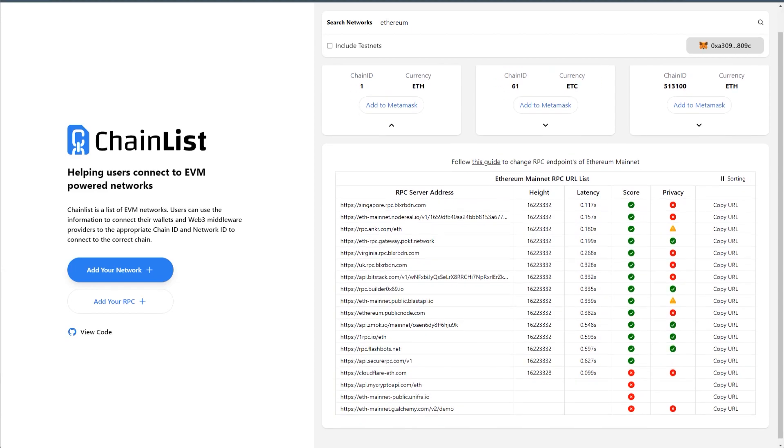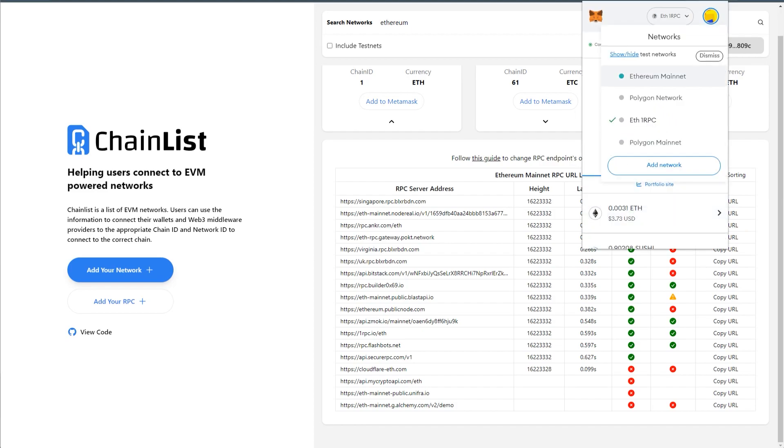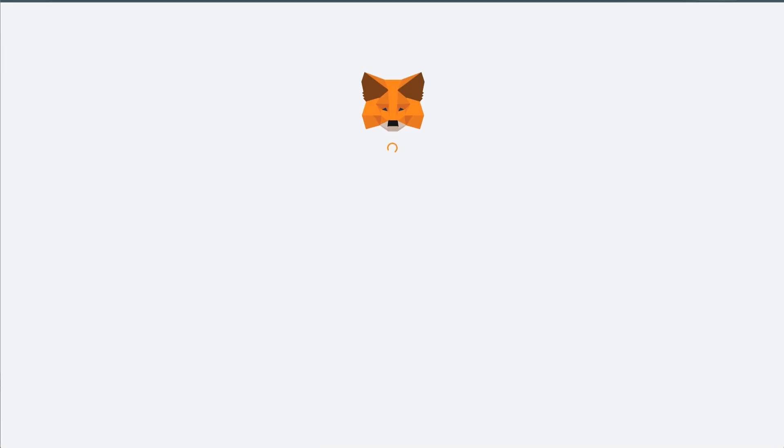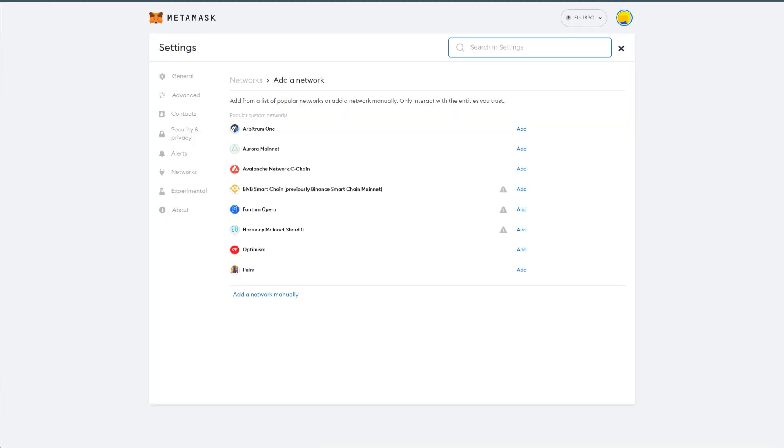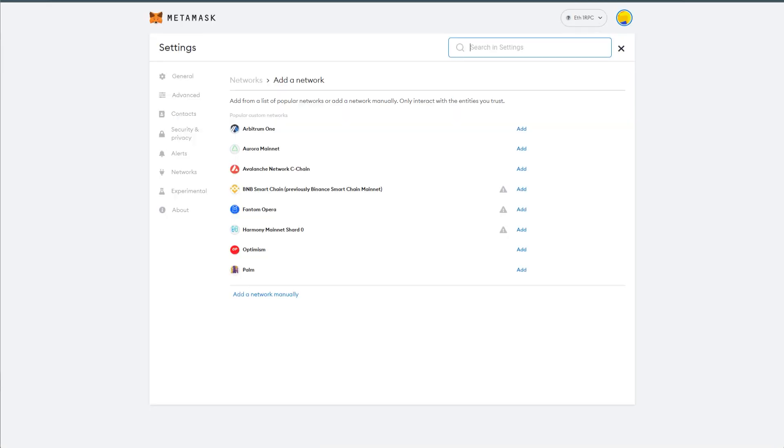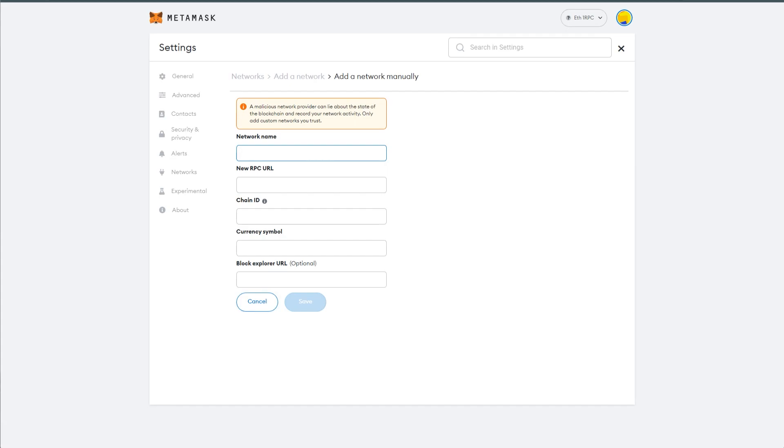Now once you find an RPC server that you think is suitable for you, and you would like to use that, for example, 1RPC, what you do is you copy the URL. You open your MetaMask, you go to networks, click on add network, open in a new page, add a network manually, name, let's say privacy RPC ETH.